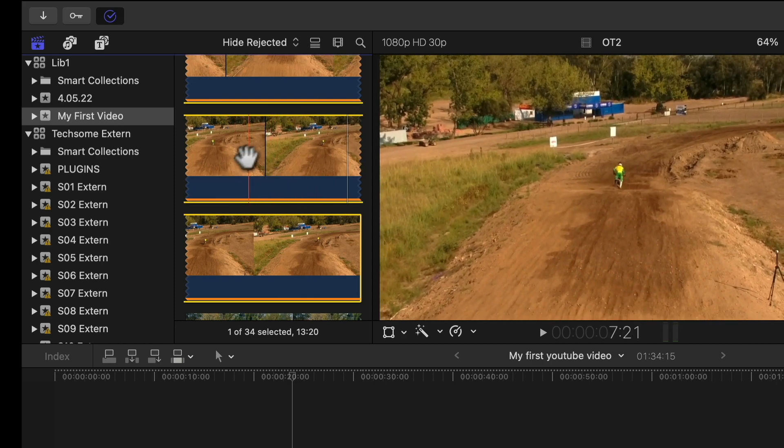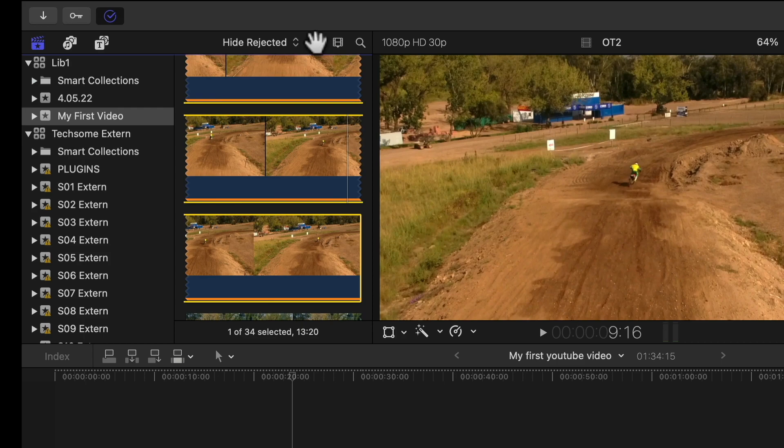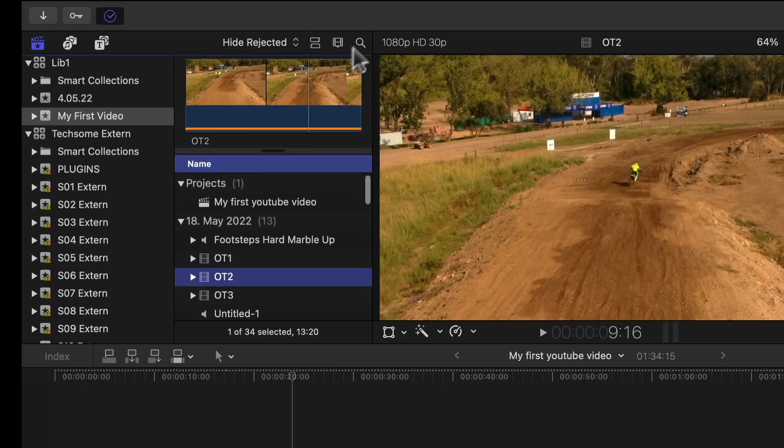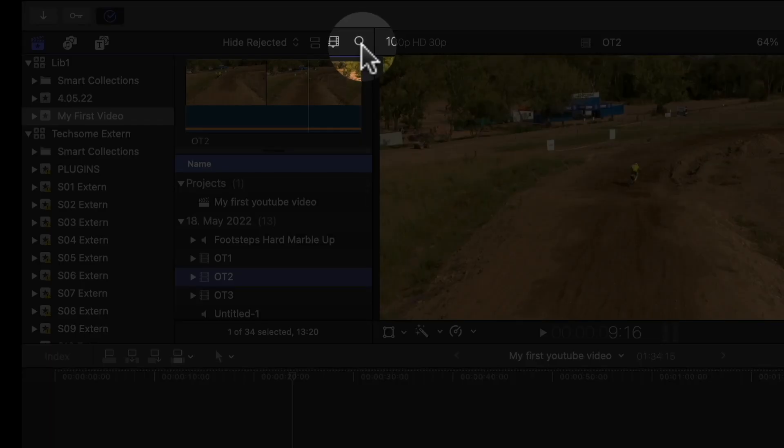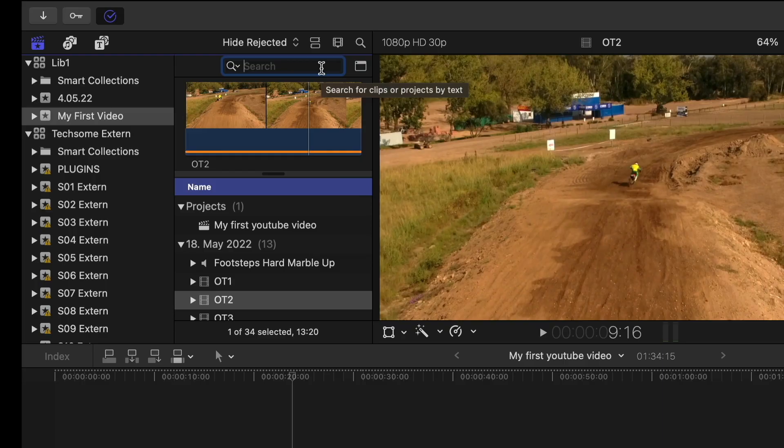But if you're not skimming through the clips, I recommend you to use the list view. This right here is a search tool, very important. If you're looking for a certain clip or certain effect, here you can search for and find it.